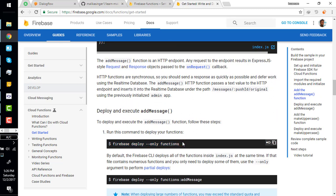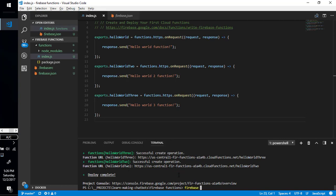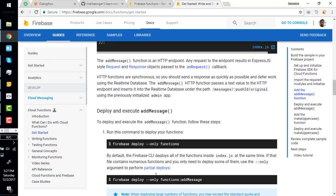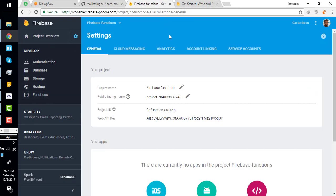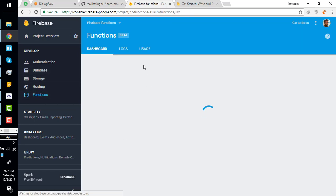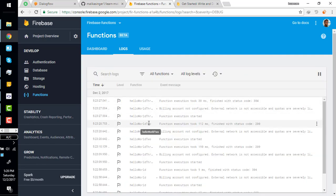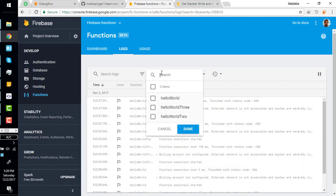Then simply deploy. When deploying, it may say there's no project. You can relate it using the command 'firebase use [project-id]' and paste the ID of your project and press enter. Then write 'firebase deploy' to deploy your functions to the project. To verify your functions are deployed, go back to the Firebase project, go to the Functions section, and you can check logs for each function.